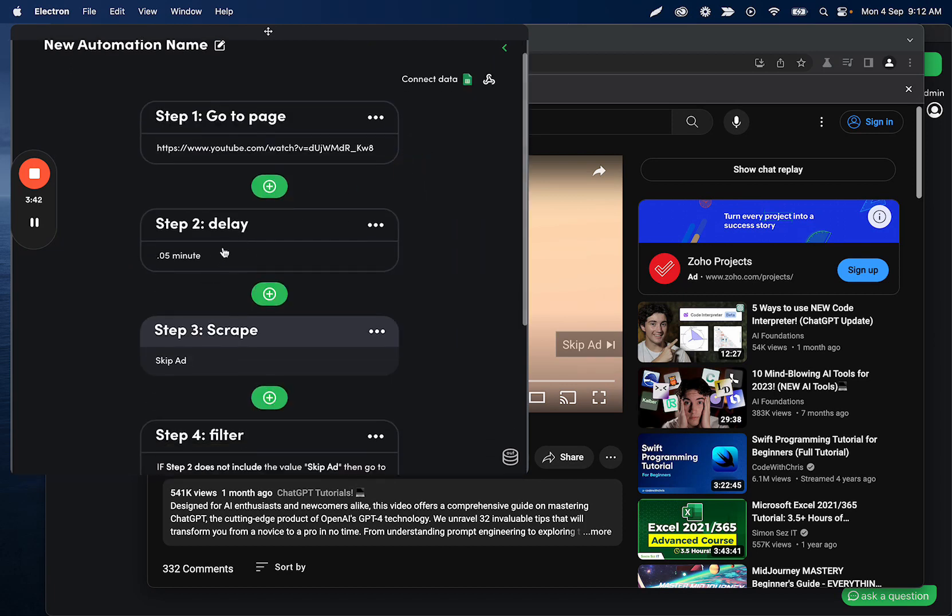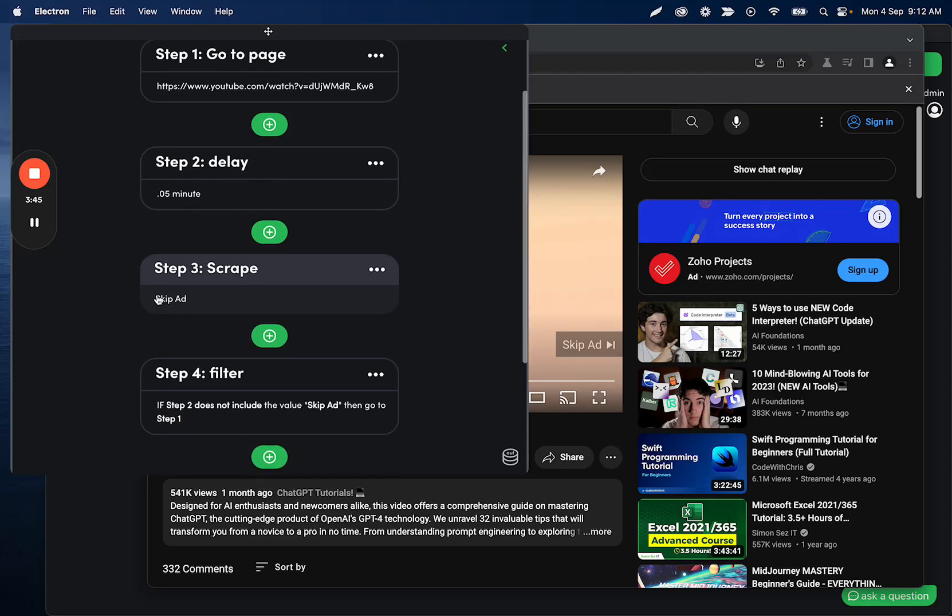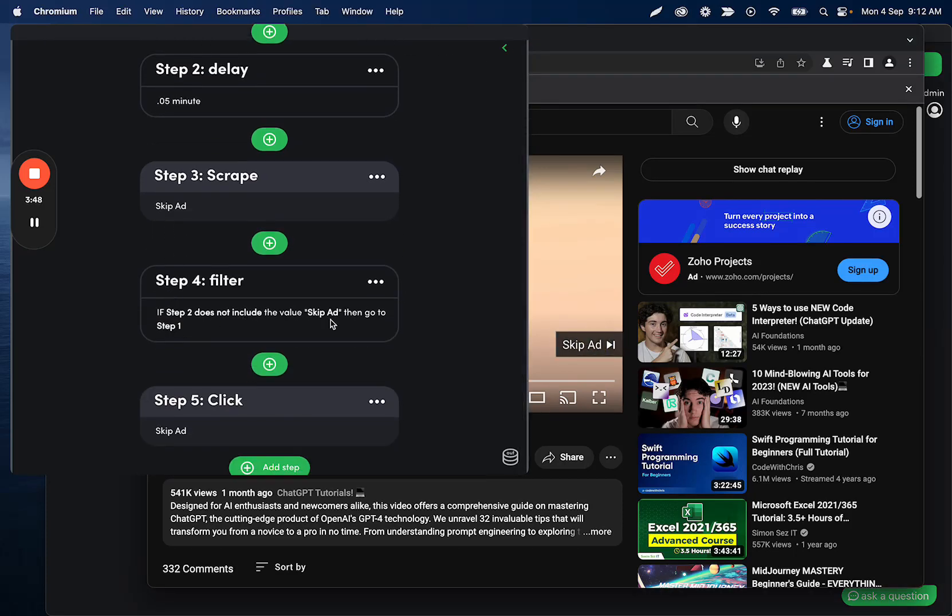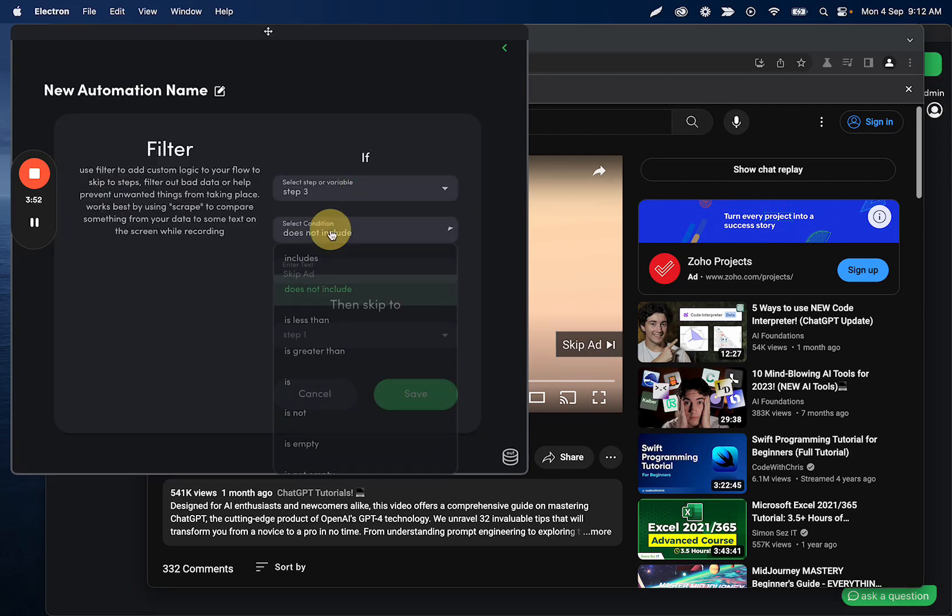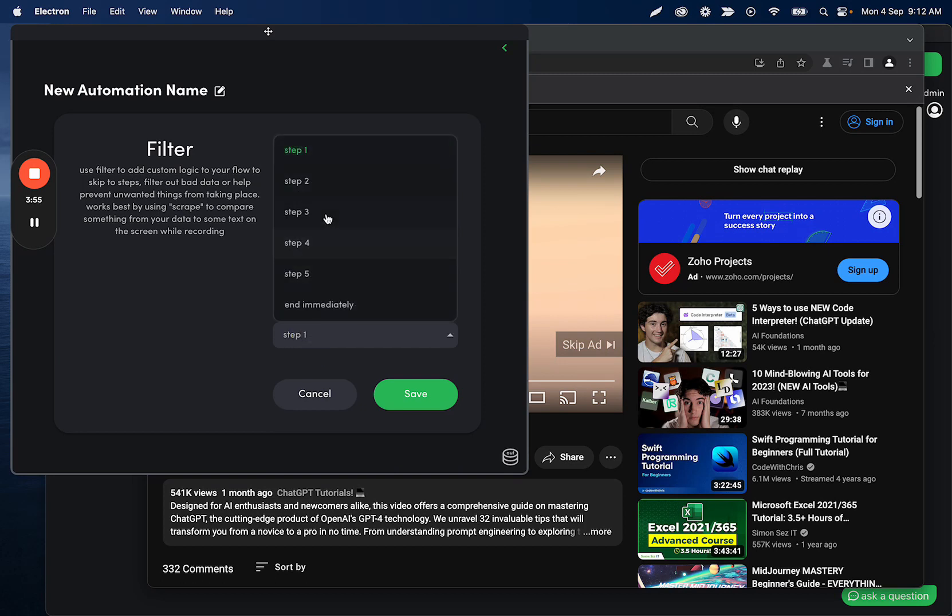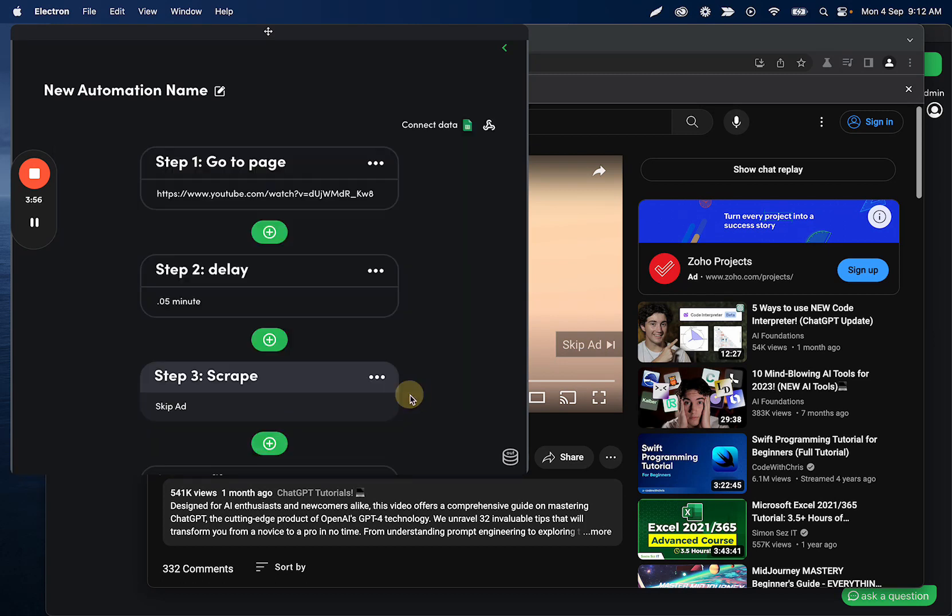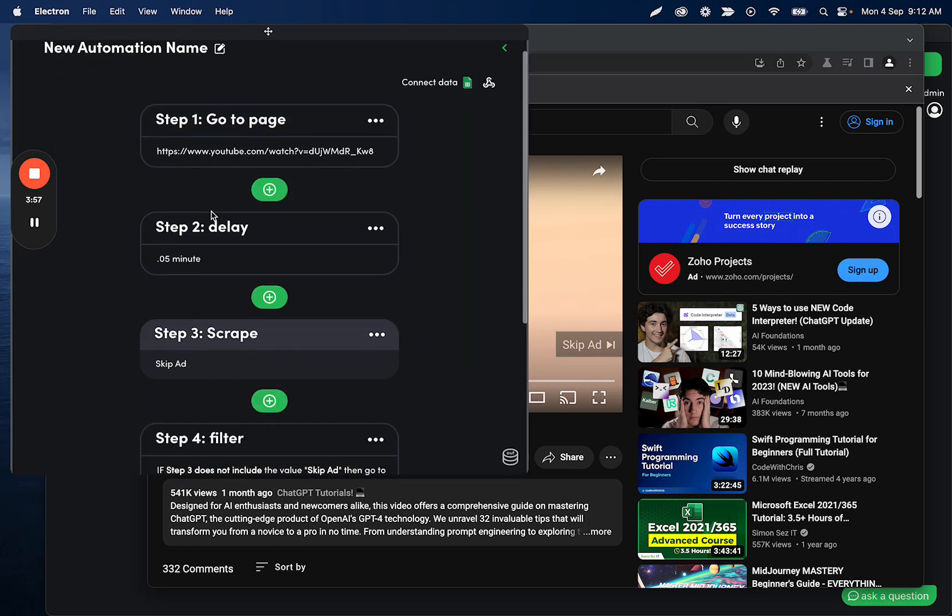And what this is going to do, go to the page, wait a little bit, and then it's going to scrape this button. If this button contains skip ad, oops, let's adjust these because I changed it. If it does not include skip ad, then we want to go back to the delay step.